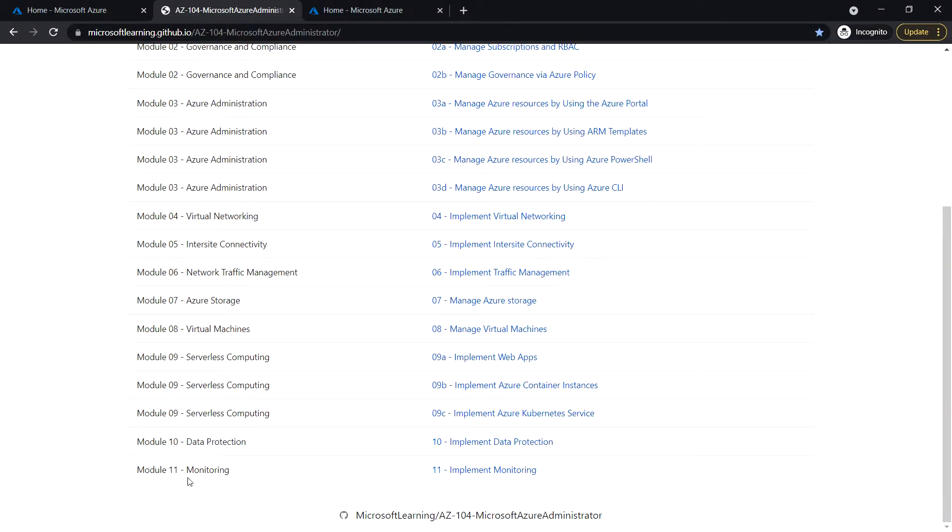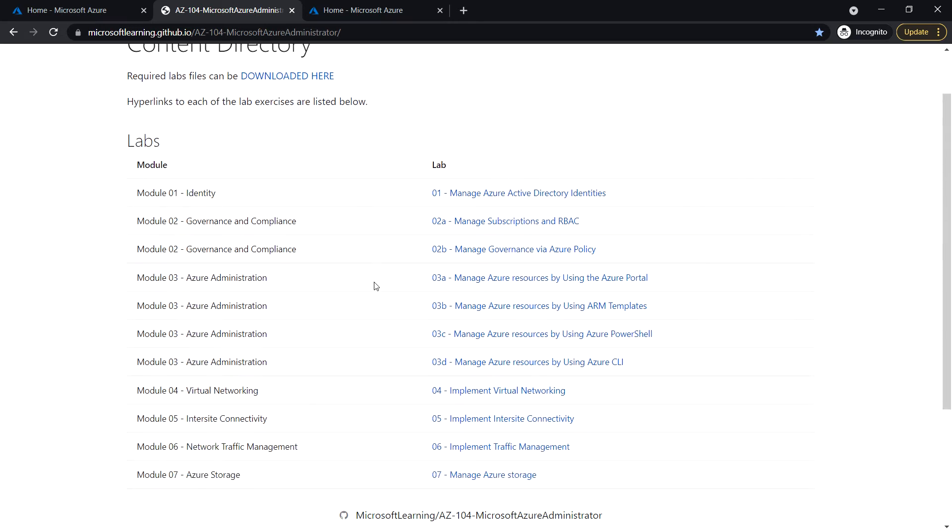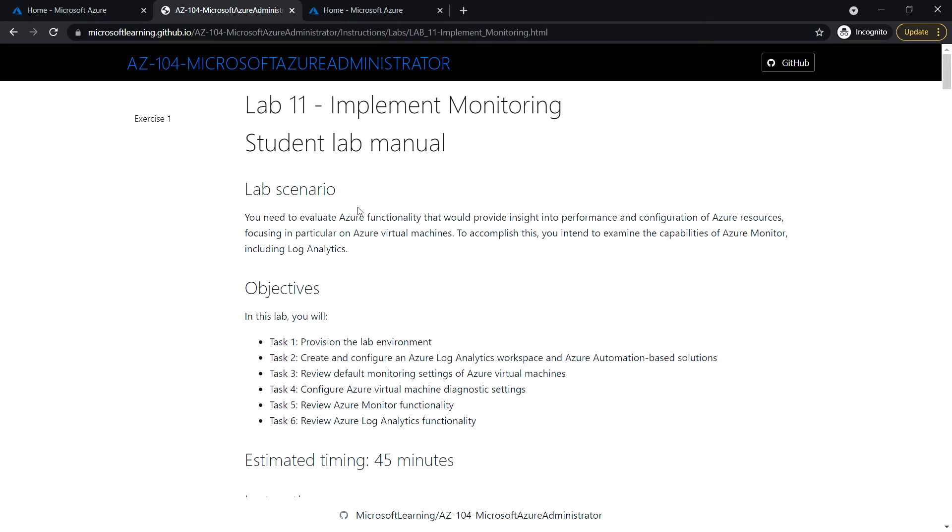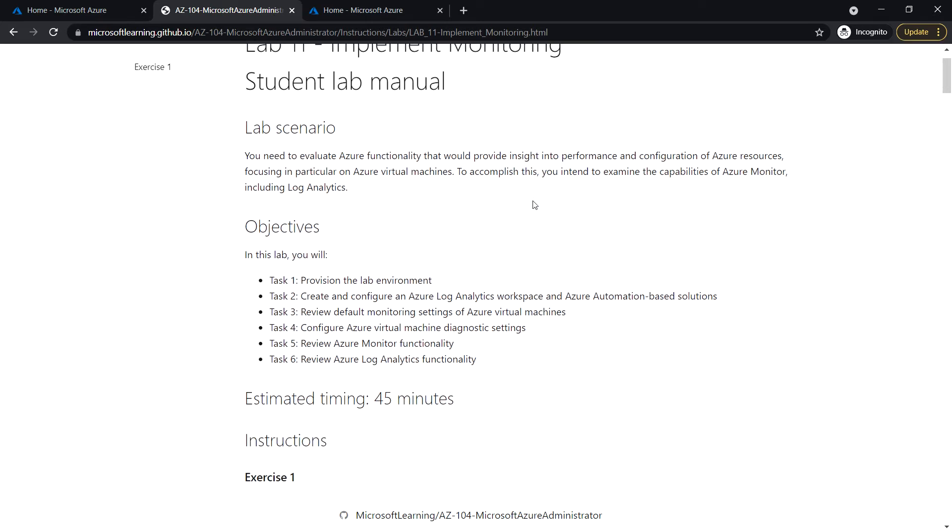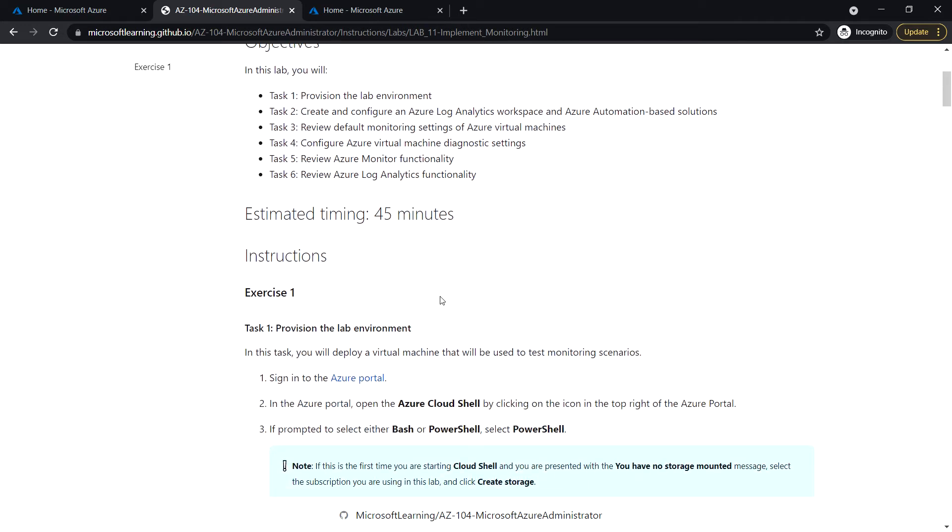Next is module 11 monitoring, which is the last module in AZ-104 Azure Administrator course. In lab 11, we are going to see how to implement monitoring. In this lab there are six tasks, so let's start with the lab.